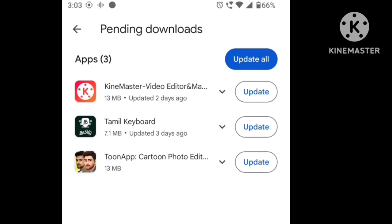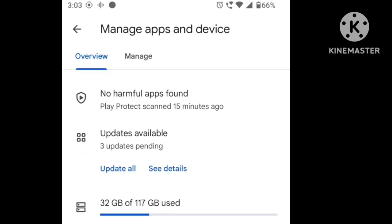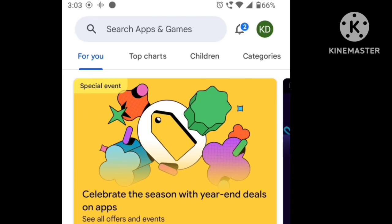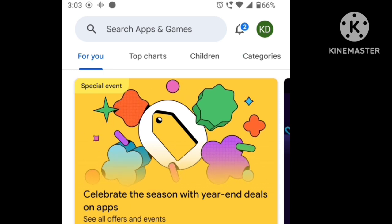For the Play Protect settings, it will help keep your apps updated and secure. You can scan the apps on your mobile. You can check for viruses if there is a virus.